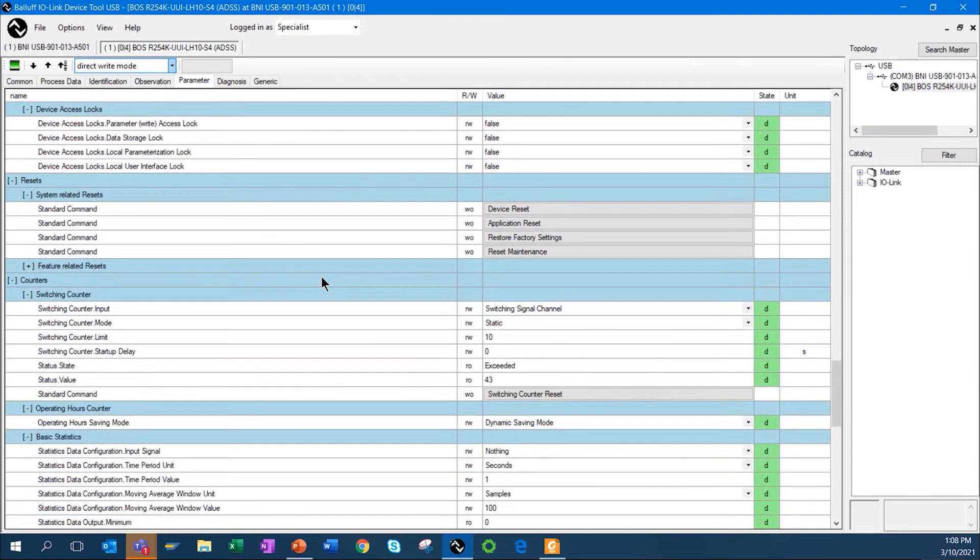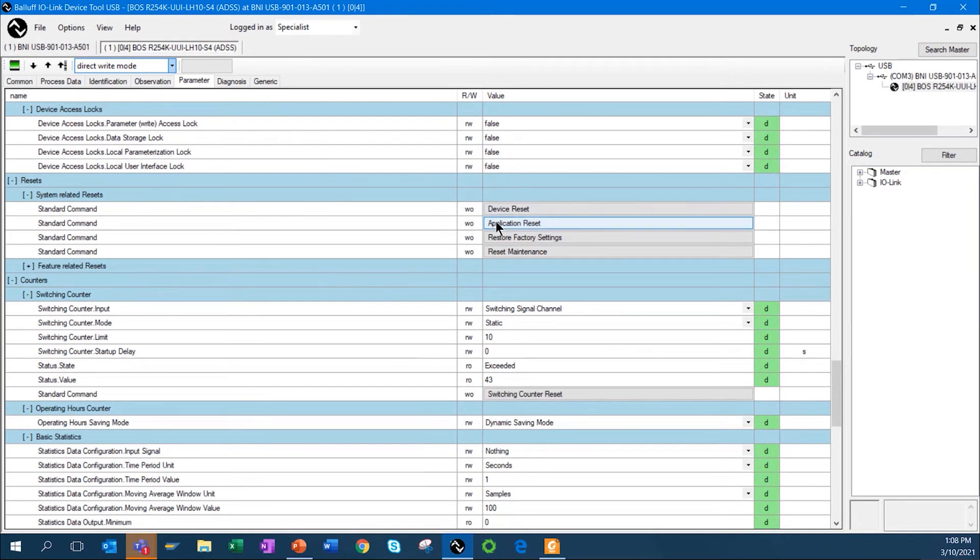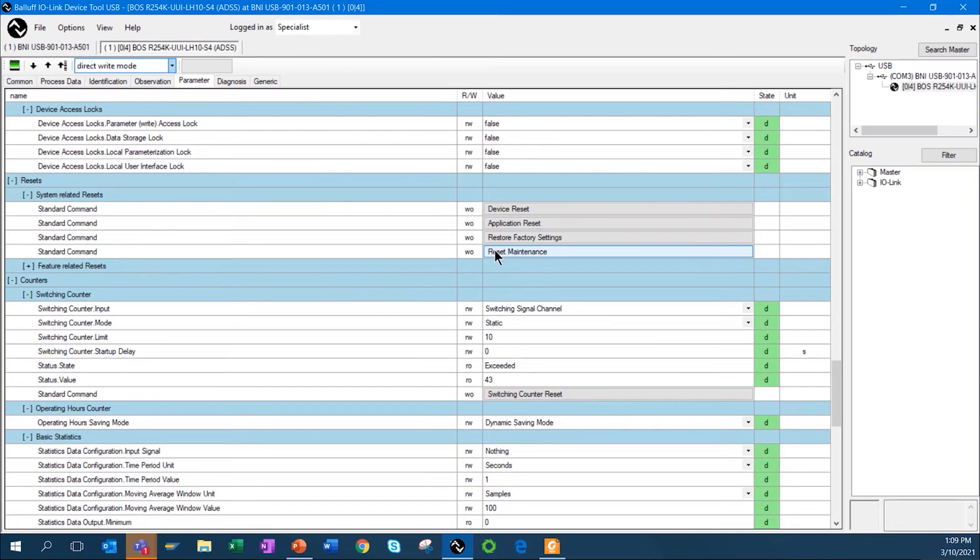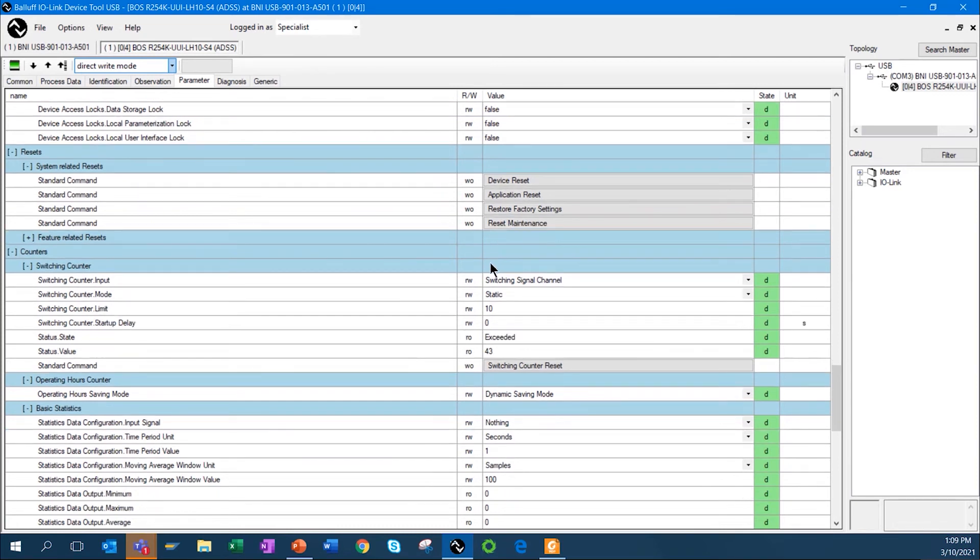You can also reset it four different ways. I can do a device reset, so it's not changing any of your parameters. It's just basically a warm reboot. I can reset an application. I can also restore factory settings. Another one that's interesting is if the sensor determines that perhaps its light is starting to degrade or there's some function that affects maintenance and it needs to be addressed, once you address those maintenance issues, you can come in and reset that.